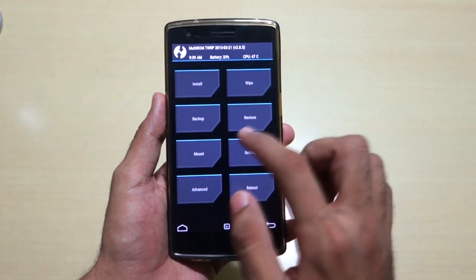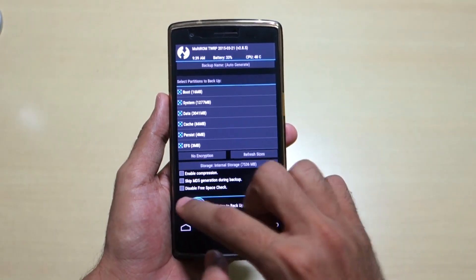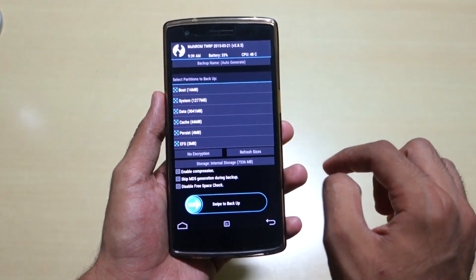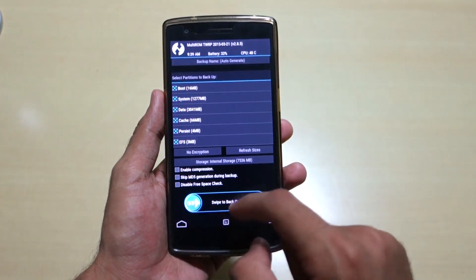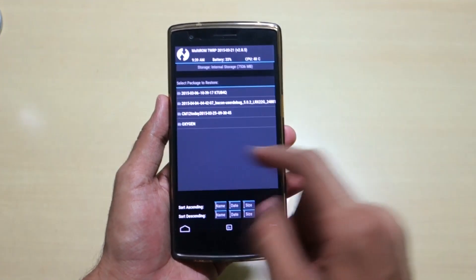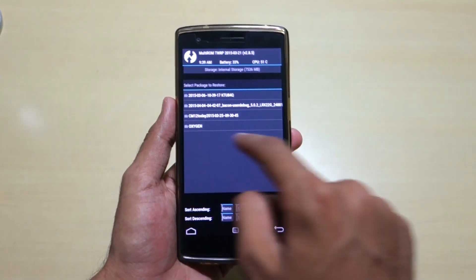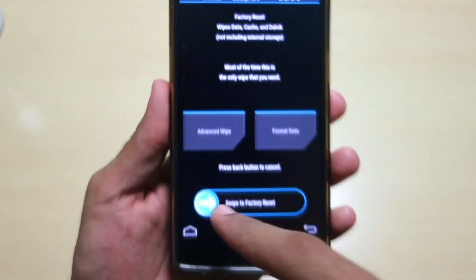The first thing you have to do is back up the current ROM, so that if anything goes wrong you can restore that backup later on. I have already backed up the ROM, as you can see over here — it just says Oxygen.